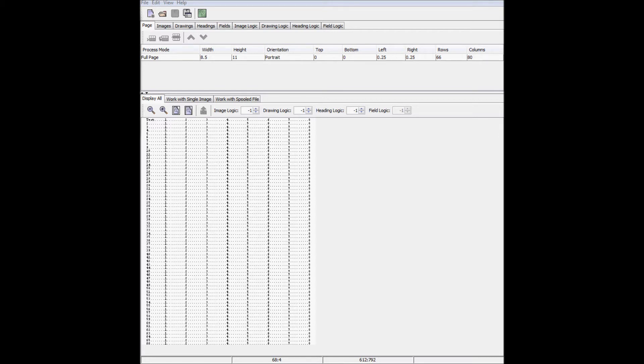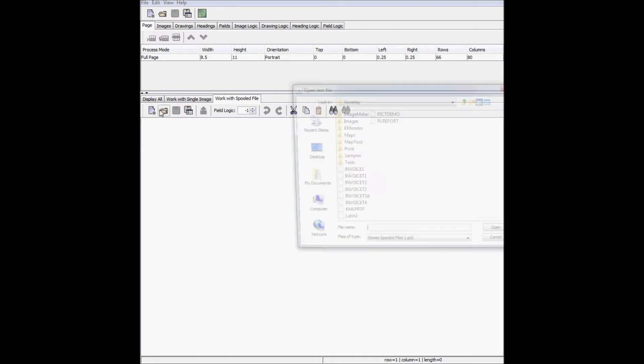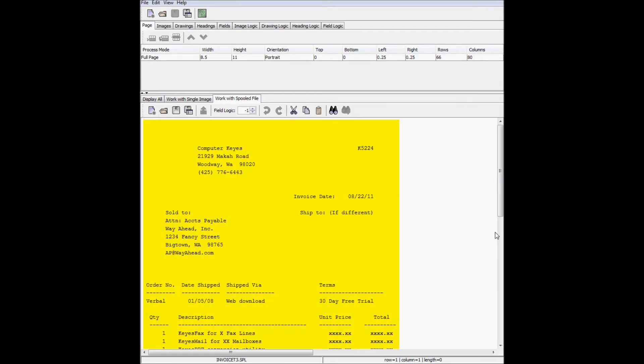I'll start by importing a spooled file into the mapping tool by selecting the Work with Spooled Files tab and then clicking Open. Today, I'll be working with a sample invoice. The ultimate goal is to take the plain text of the spooled file and fancy it up into a professional document that can be printed or emailed.